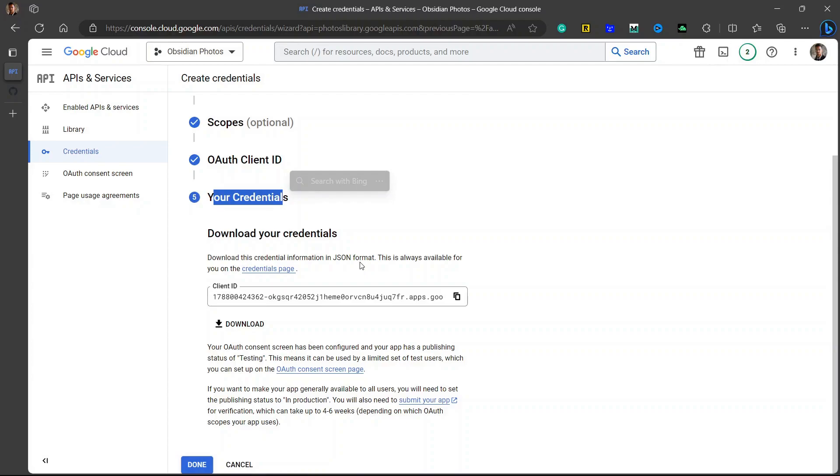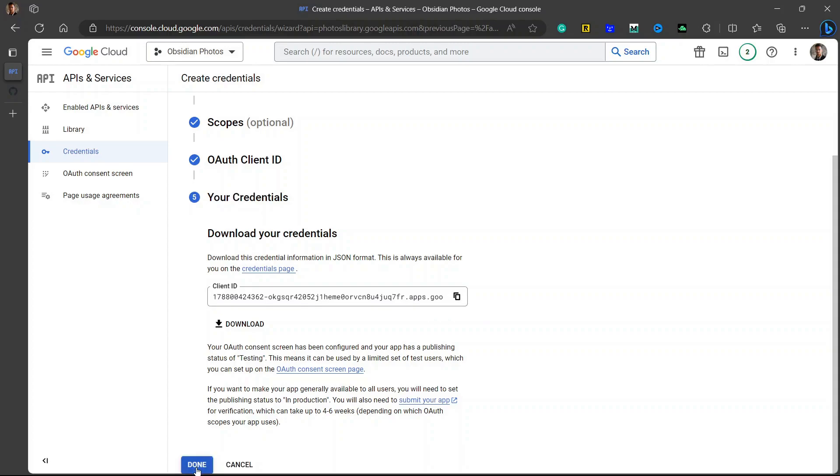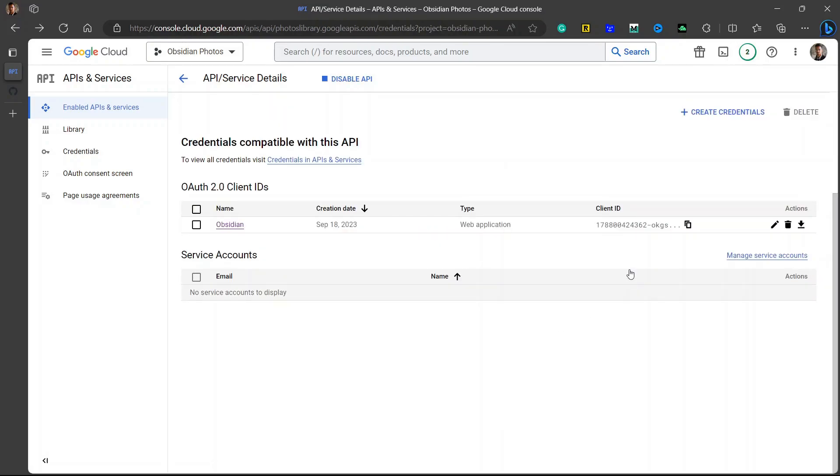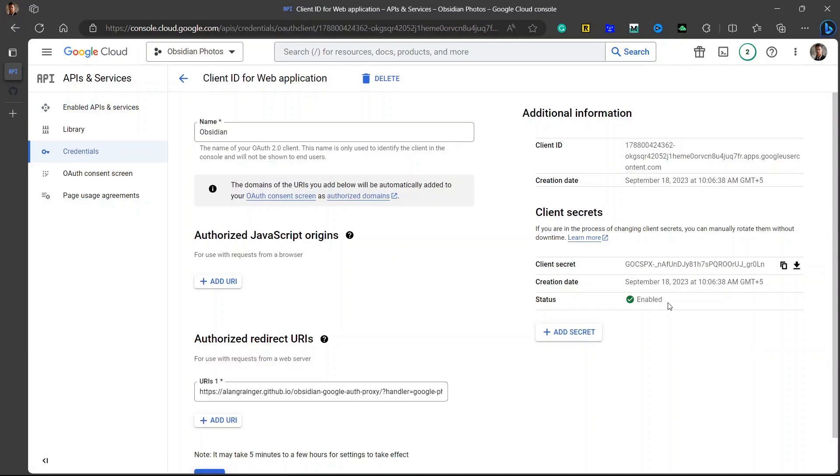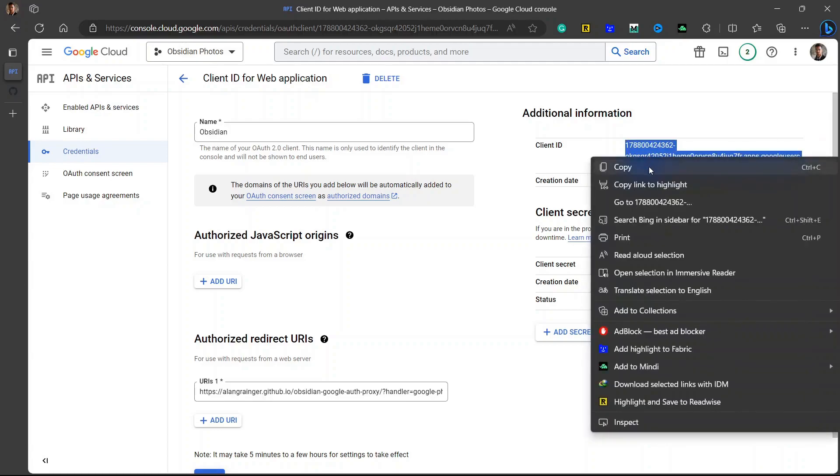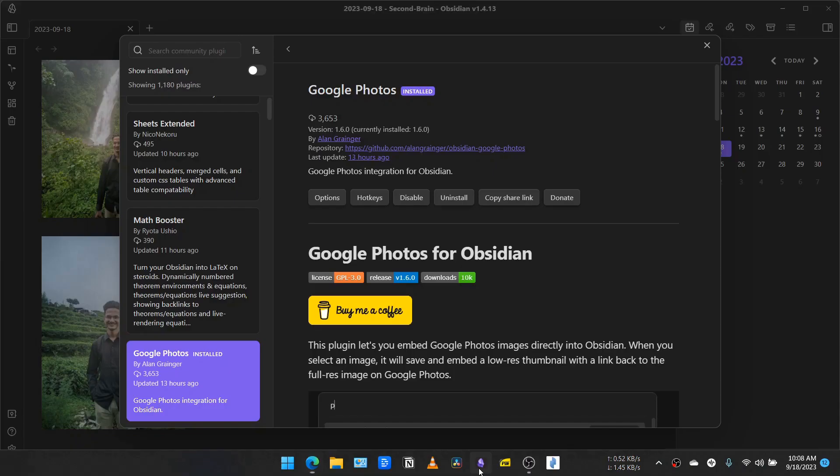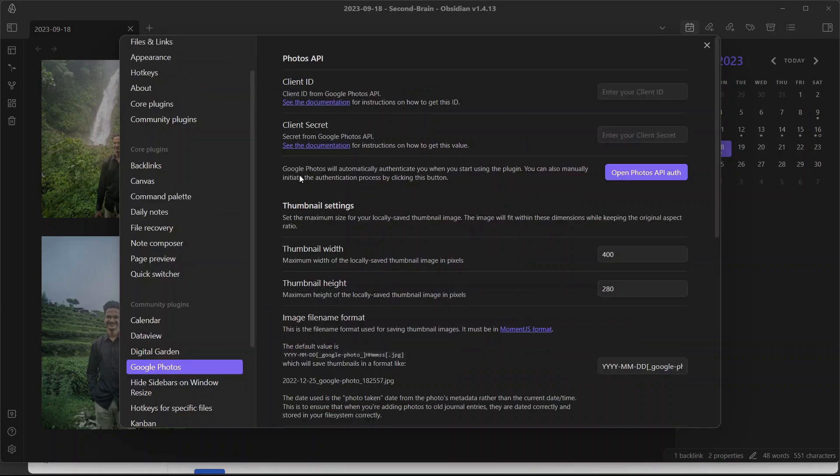Once you have successfully created your credentials, you will see a client ID here. Copy it to the clipboard and click on done. Go to credentials and you will see the client ID. Now click on the pencil icon and you will have client ID and client secret. You need to copy both. Copy the client ID first and go to your Obsidian vault. Go to Google Photos plugin options and paste the client ID.